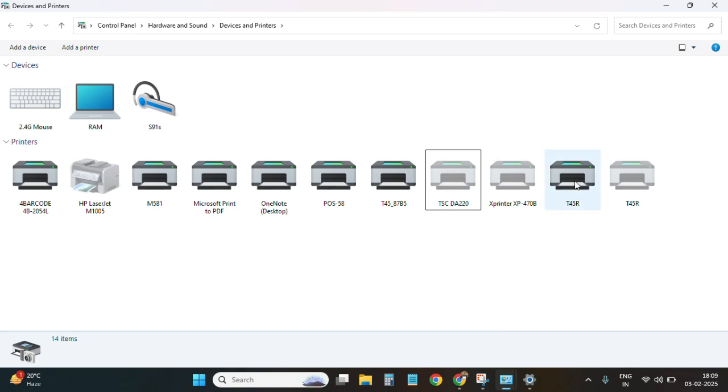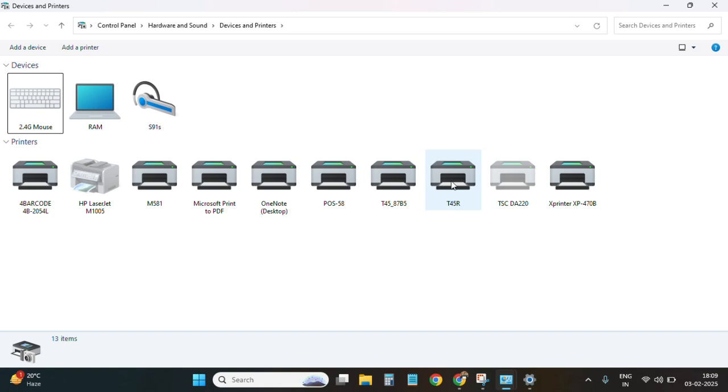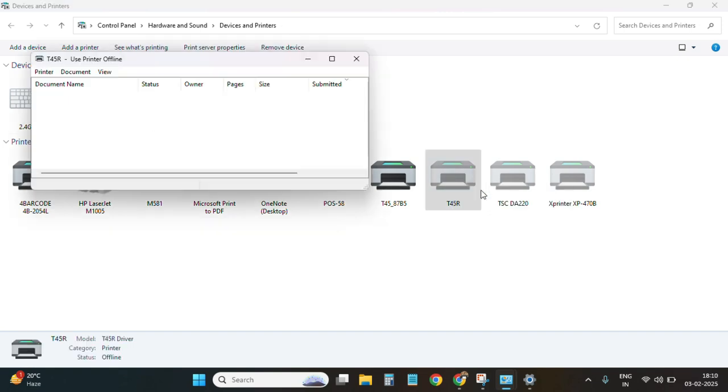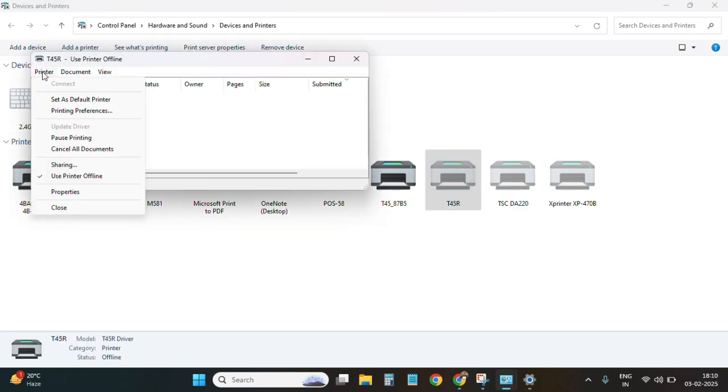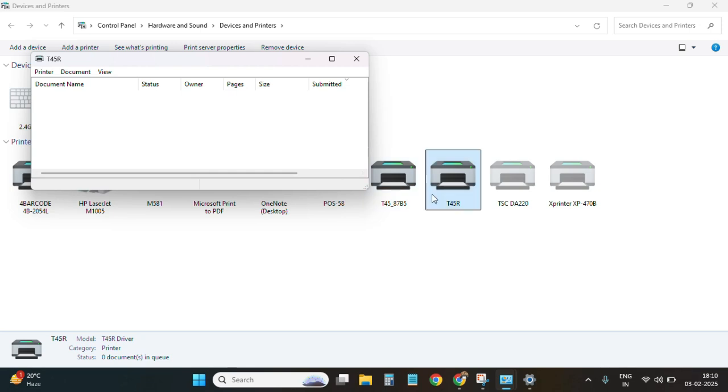Now it became active. If in your printer it is showing inactive, you need to right click and click on see what's printing, then printer, and you have to untick use printer offline. Now this printer is fully functional. Let's give it a test page print.